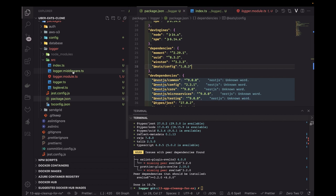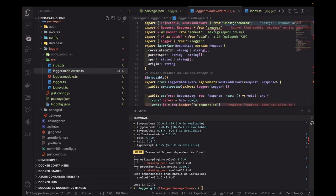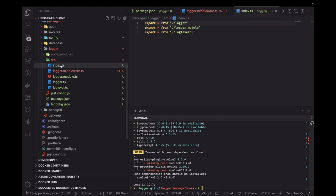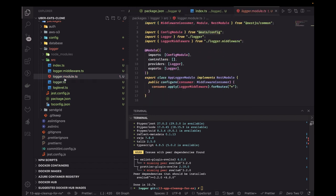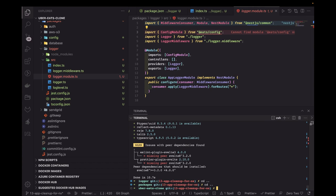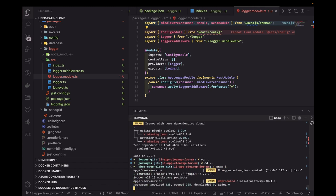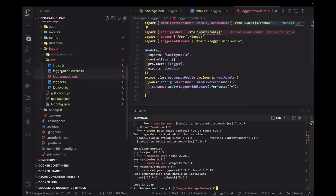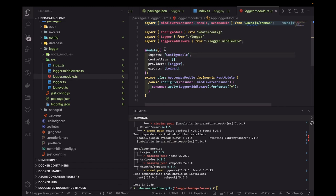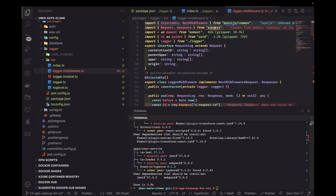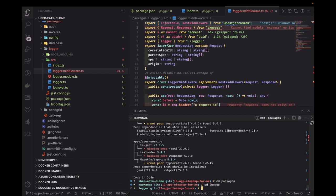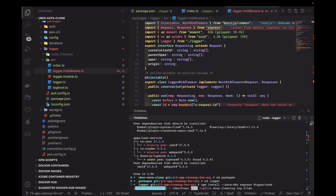We also need express typings. Let me check — express and types/node should already be there. We need to add these to the packages. Going to packages/logger and running pnpm add with save-dev for the express types. I noticed I was using npm instead of pnpm — let me correct that to pnpm add.